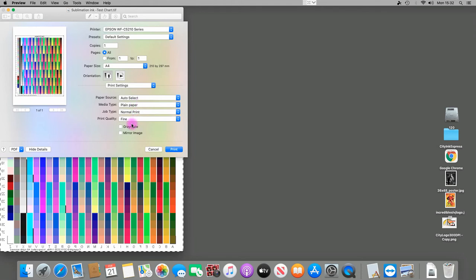paper and fine quality on a Mac. Now the mirror image—the image has already been emailed to you or downloaded, however you've got the file. It's already been in reverse, so we don't tick this box and